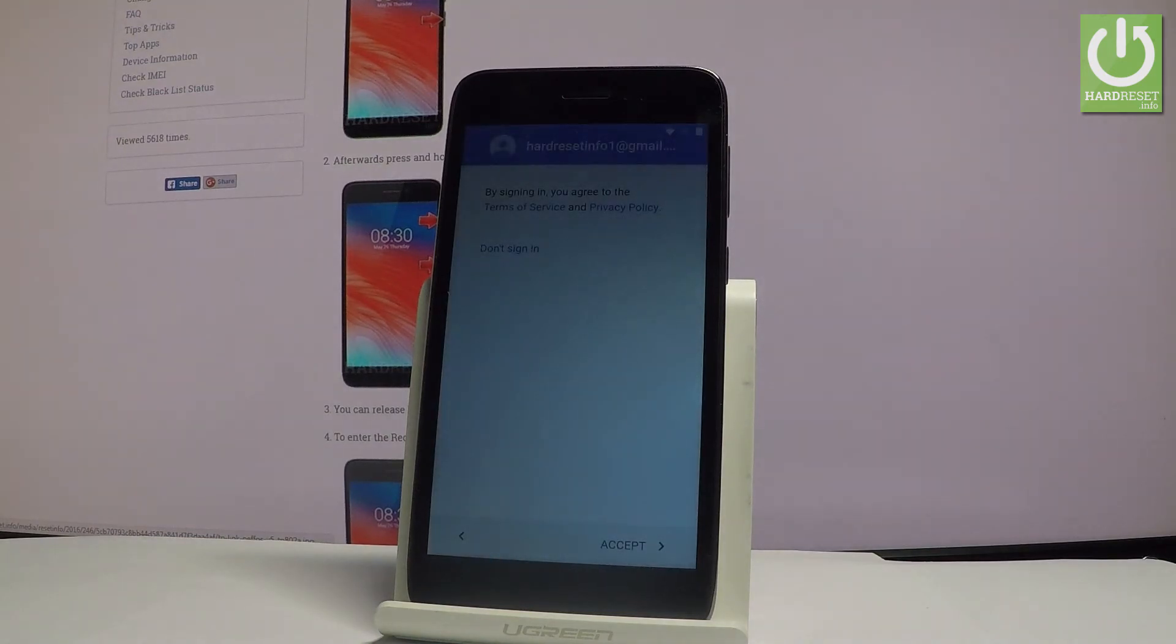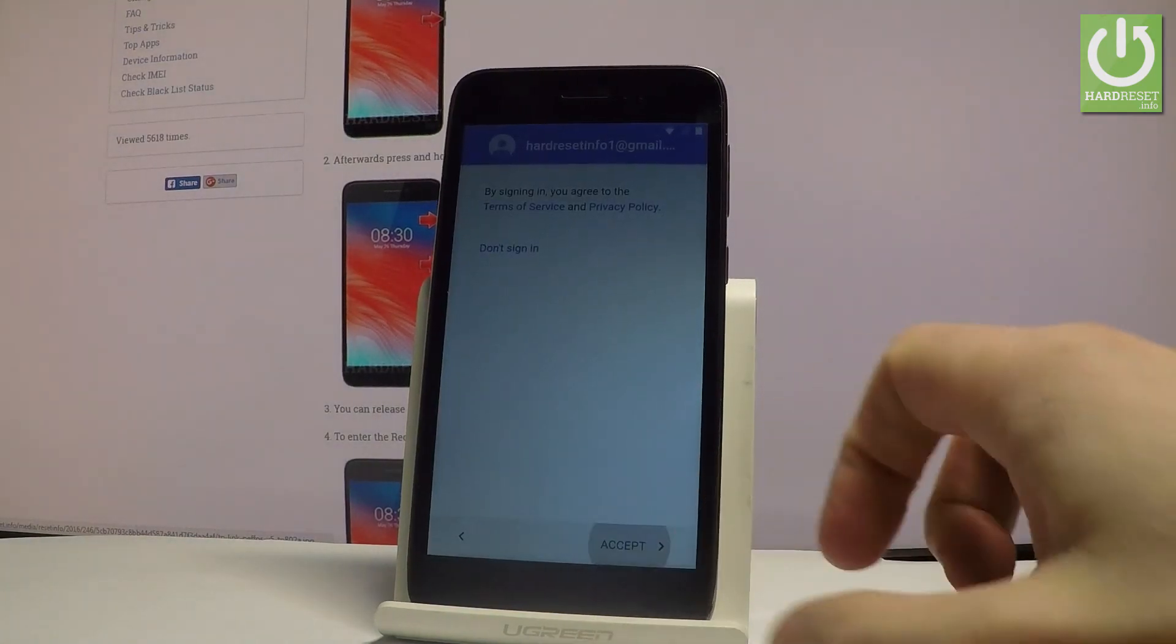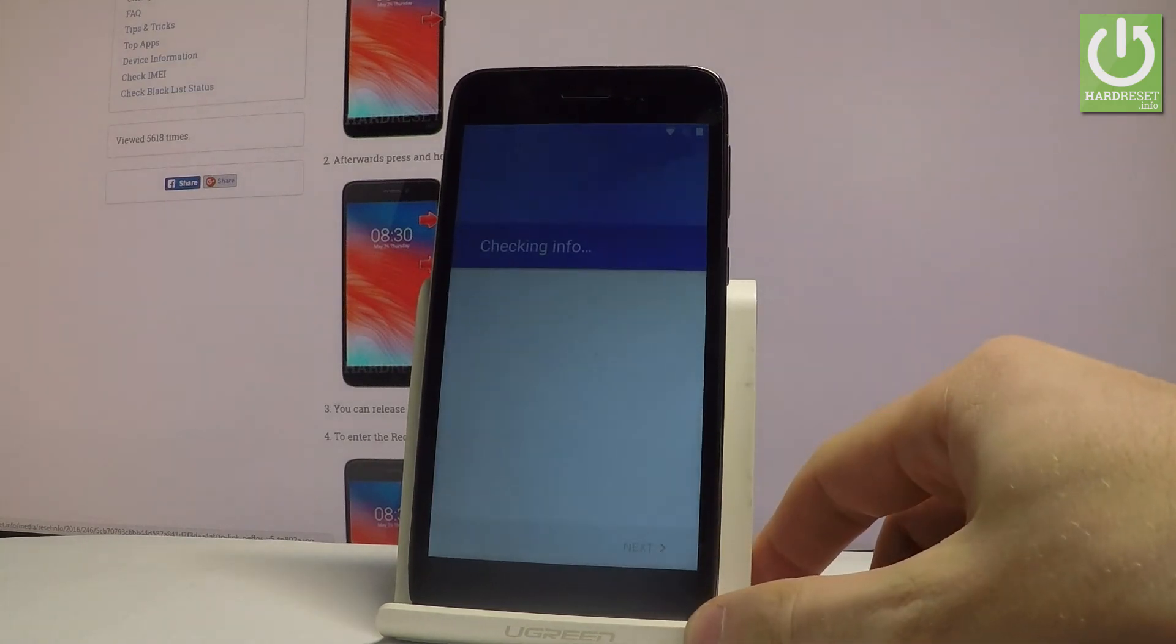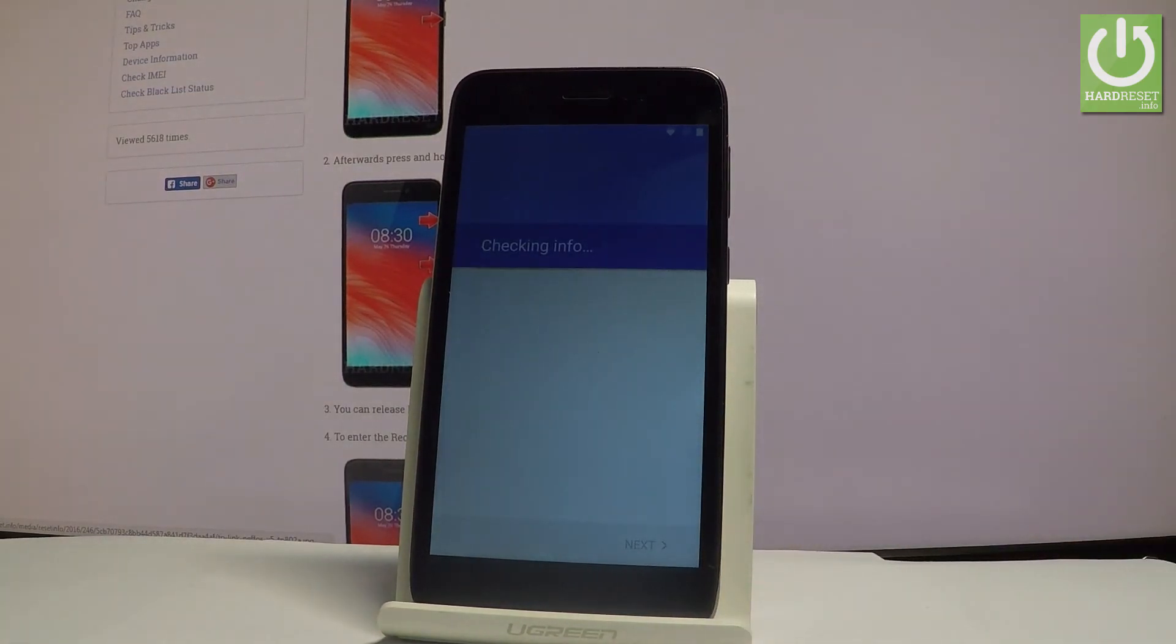You can accept terms of services and privacy policies. So let me do it in order to go next. The device is checking info.